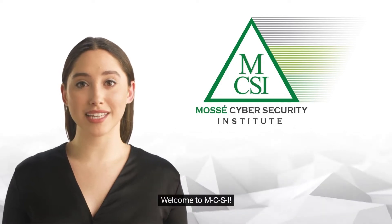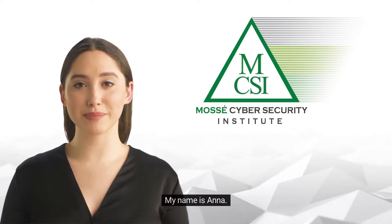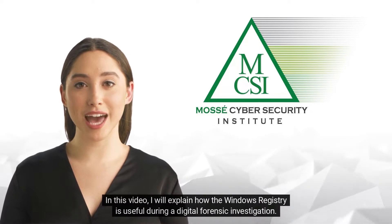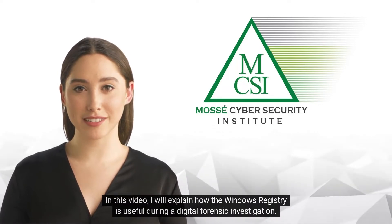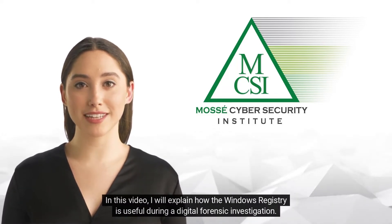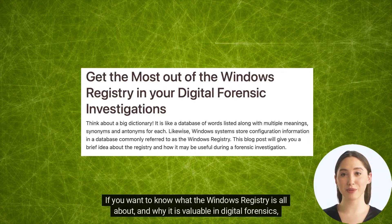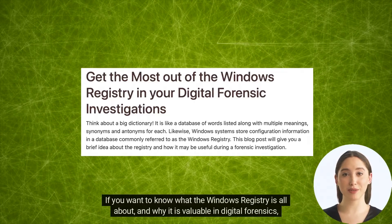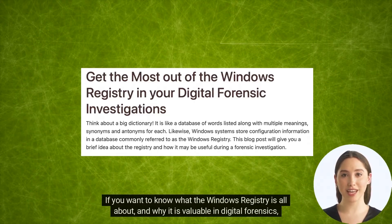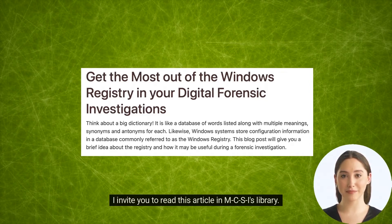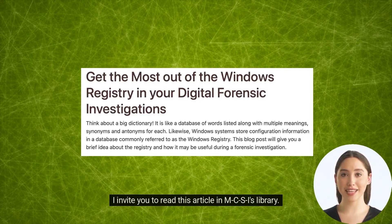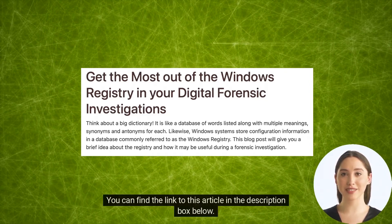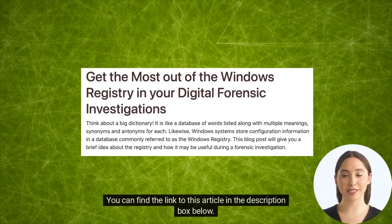Hi there, welcome to MCSI. My name is Anna. In this video, I will explain how the Windows Registry is useful during a digital forensic investigation. If you want to know what the Windows Registry is all about and why it is valuable in digital forensics, I invite you to read this article in MCSI's library. You can find the link to this article in the description box below.